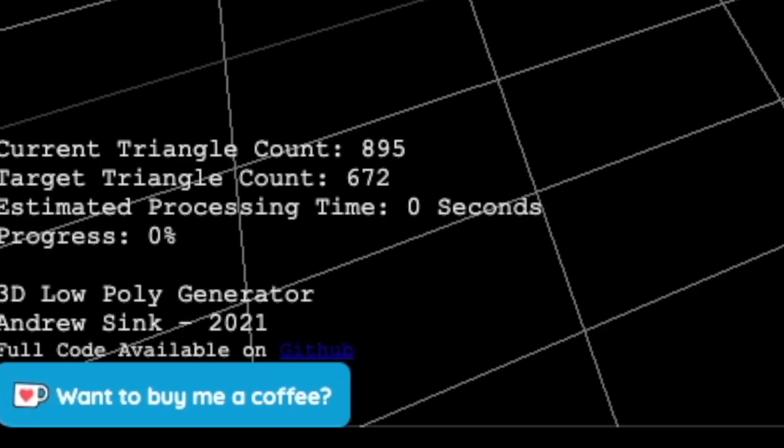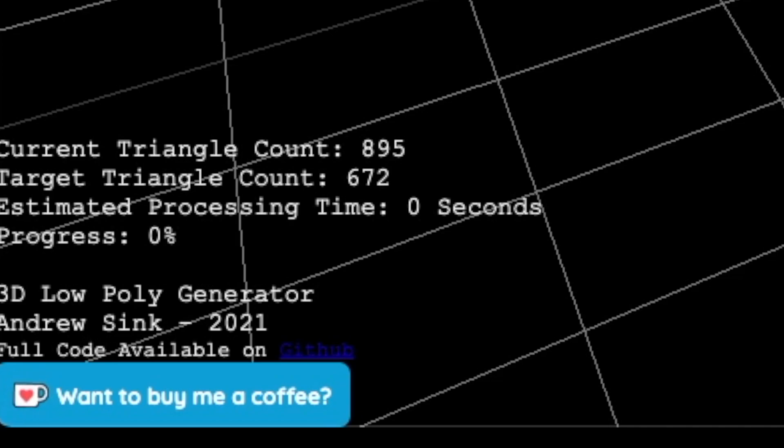At the top we have our current triangle count. This is how many triangles are in the model right now. The second is the target triangle count. This is how many triangles will be in the model after we've decimated it. Next we have estimated processing time and progress. On a larger mesh, the estimated processing time will be longer, takes more time to remove more triangles, and the progress bar will move slower.